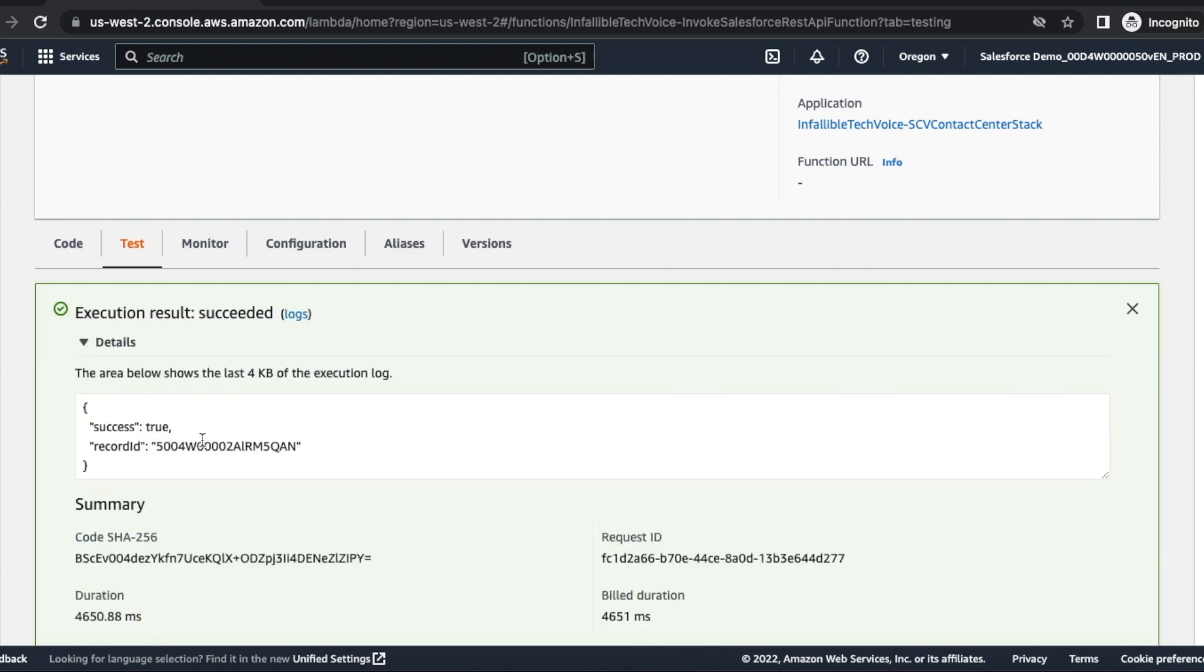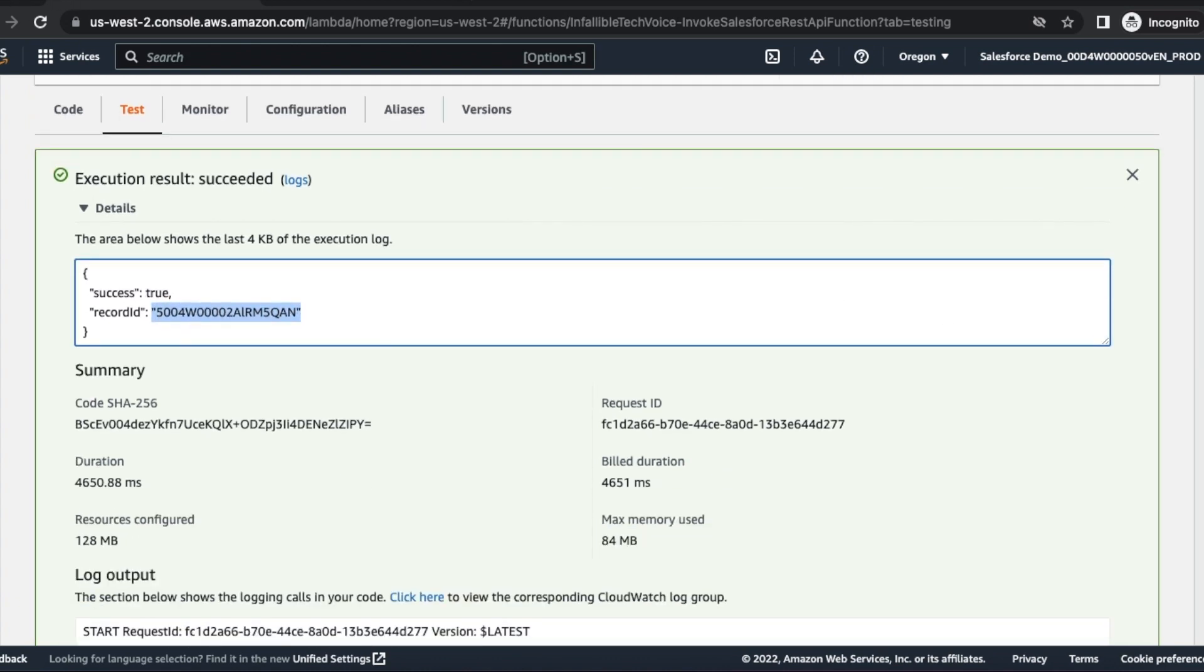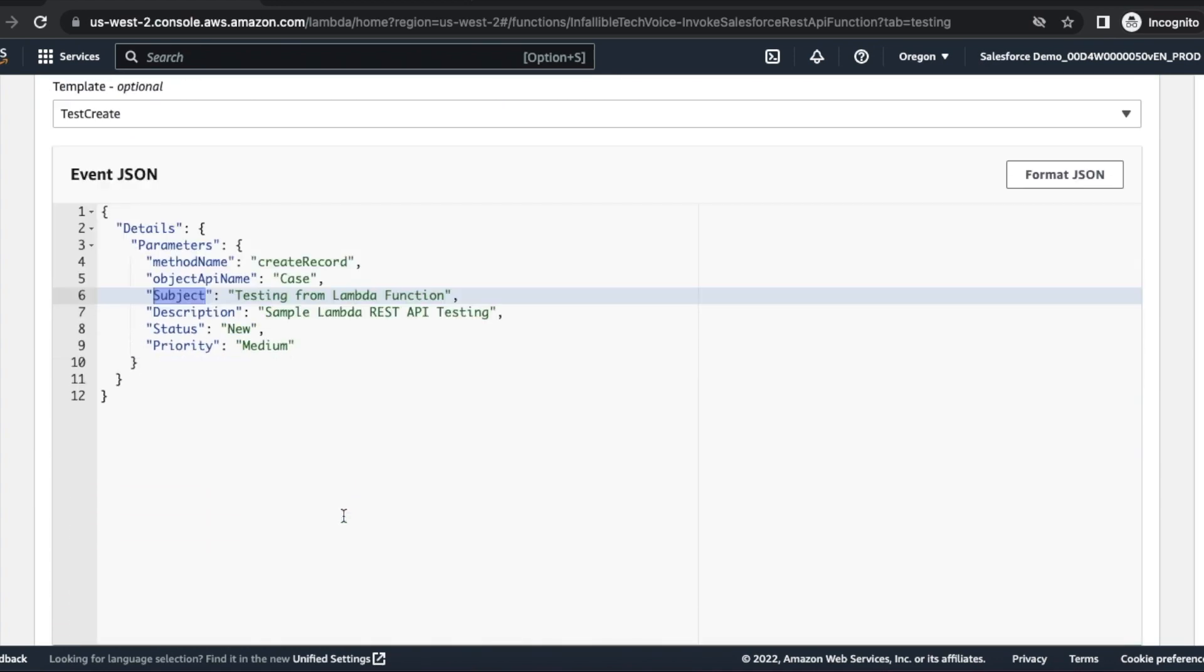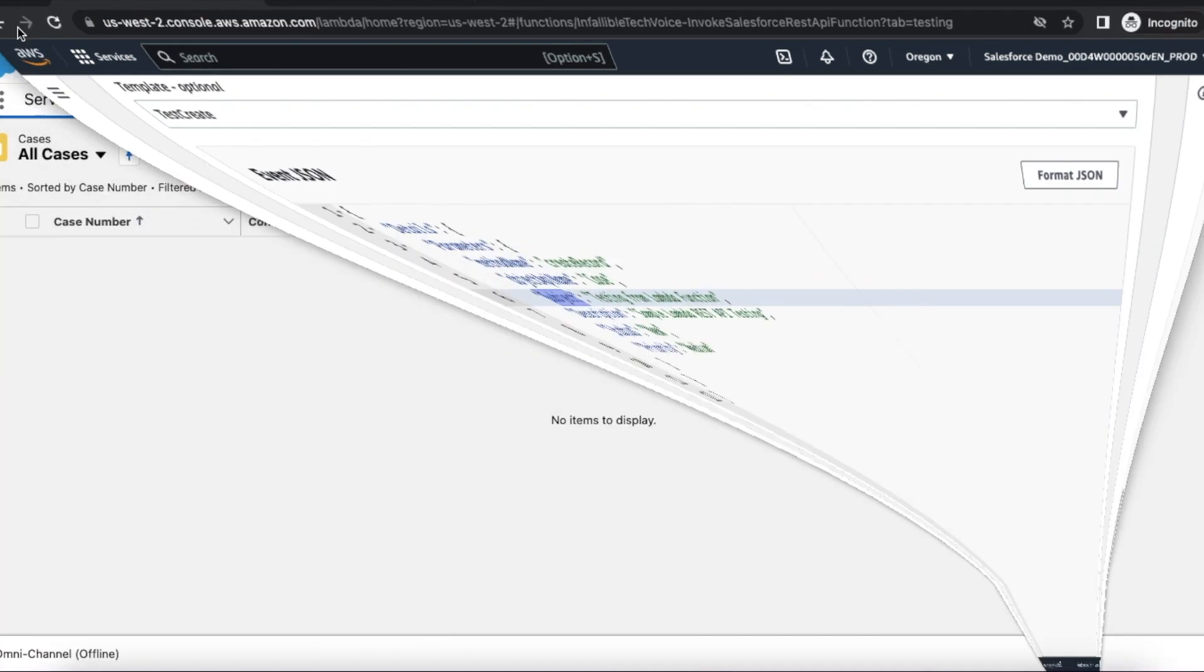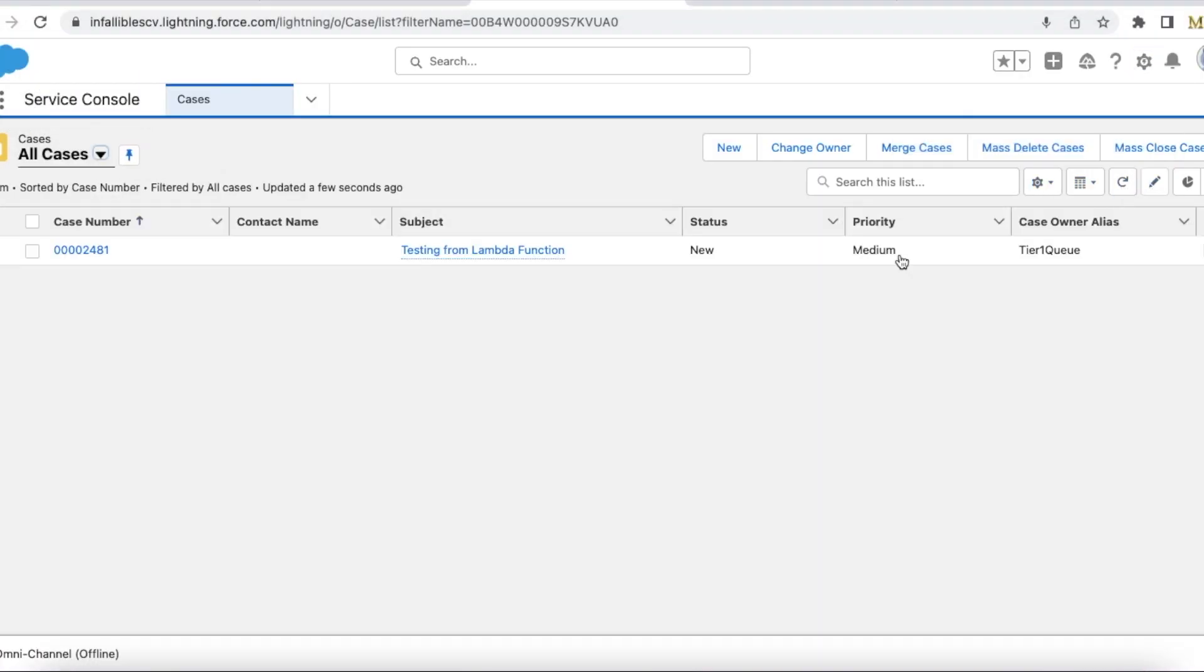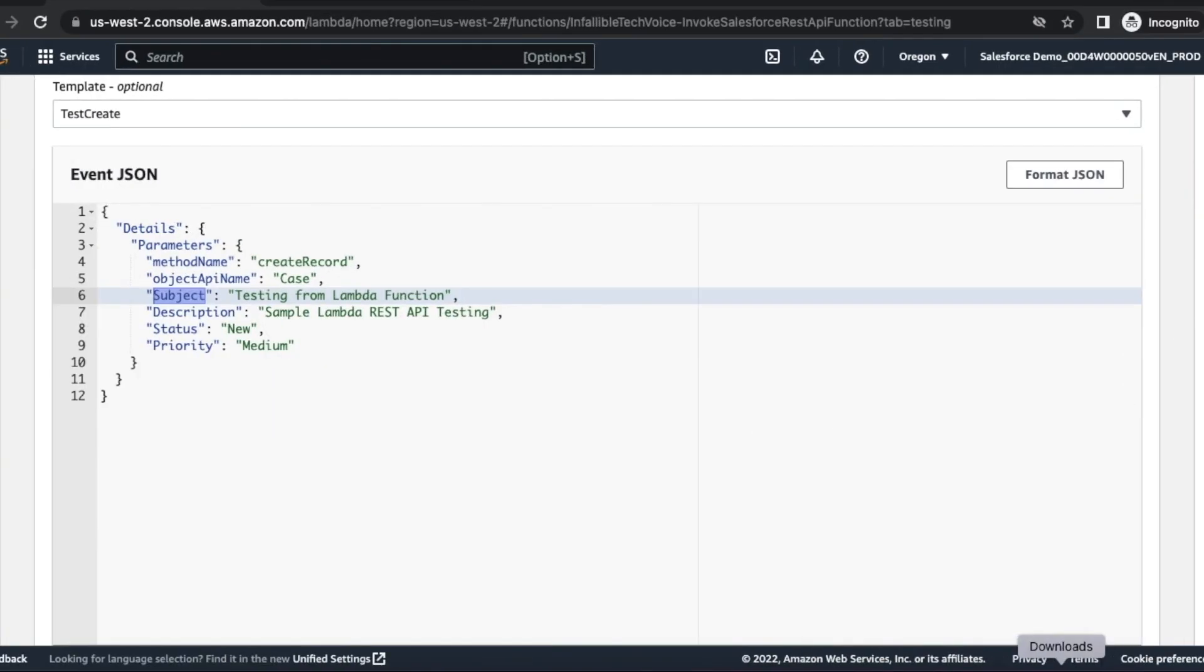Okay, it created, and this is the case record. If you want this payload, please check the video description. I will share my blog post from which you will be able to find this payload. So it did create. This is the subject we set, this is the priority we set, and this is the status we set.